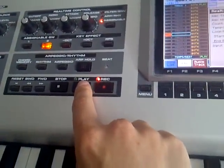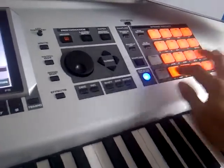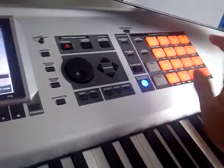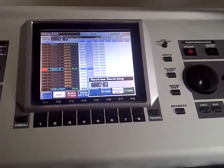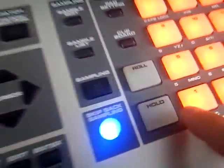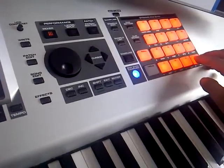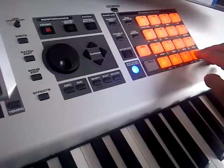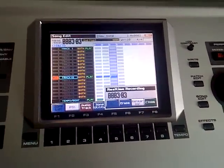Hit play and I'll start recording the kit. There we are, it's now looping. Now I shall use the roll feature to add some hi-hat when we get back to bar 1. There we are, that's now looping.